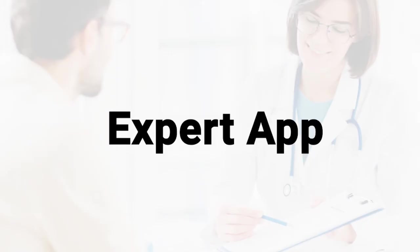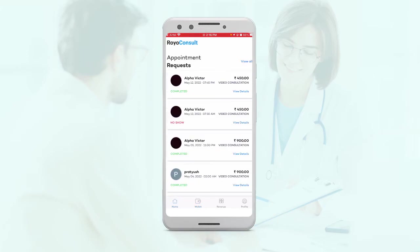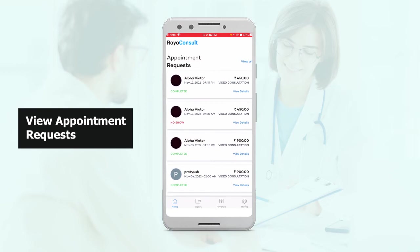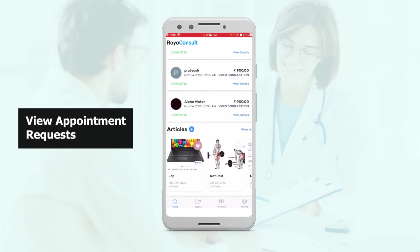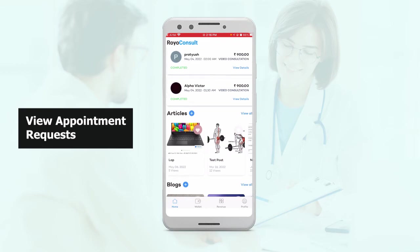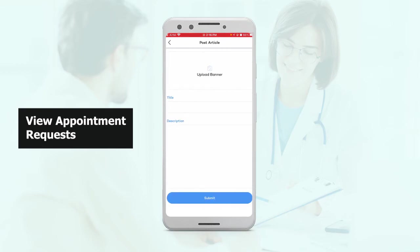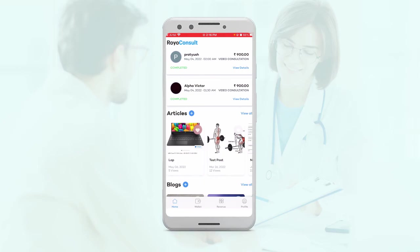Then we have our expert application. This is basically the app that the experts will use. Here at the homepage, they'll see if they have any requests for appointments. Then they have the articles, and here they can also add an article if they want, which will post the article for everyone on the app to see.